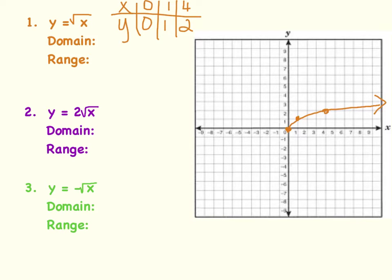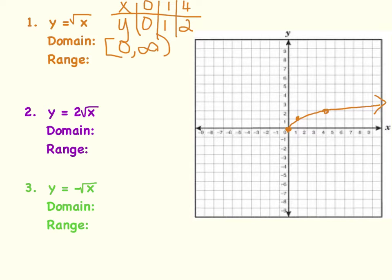Now let's talk about the domain and range. Radical functions definitely have a starting point. When we look at the domain, we look at that starting point and see how far to the right it goes. My starting point is (0, 0), so the x value is 0, and the domain goes from 0 to positive infinity. For the range, we look at the y values. The y coordinate of the starting point is 0, so the range also goes from 0 to infinity.